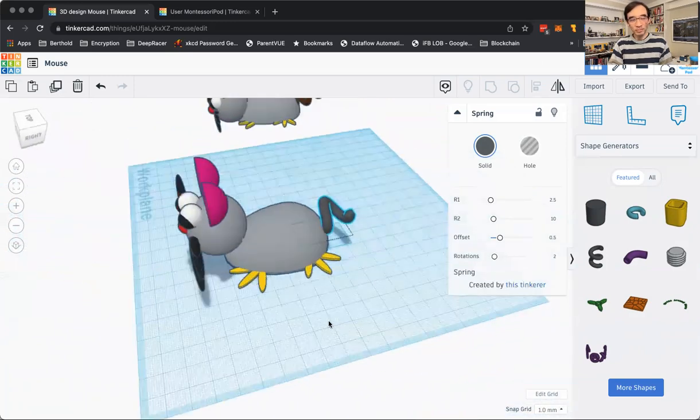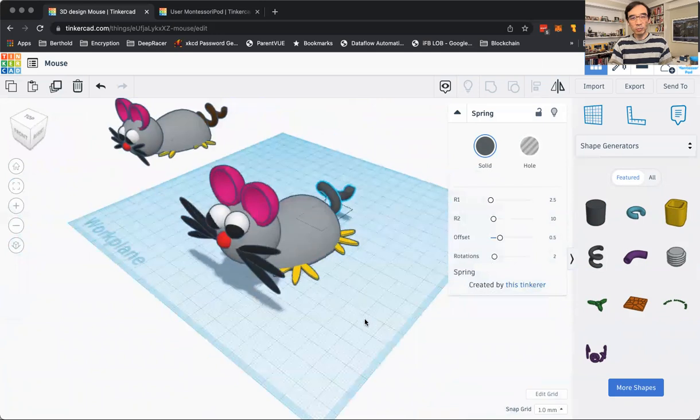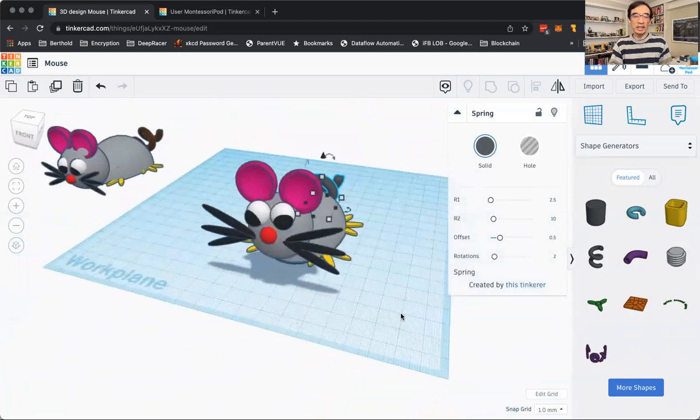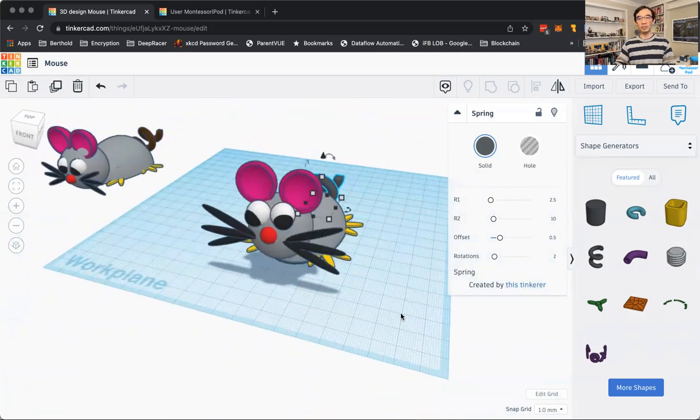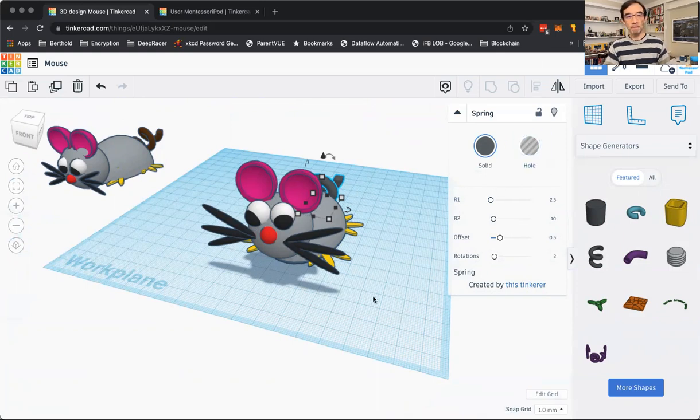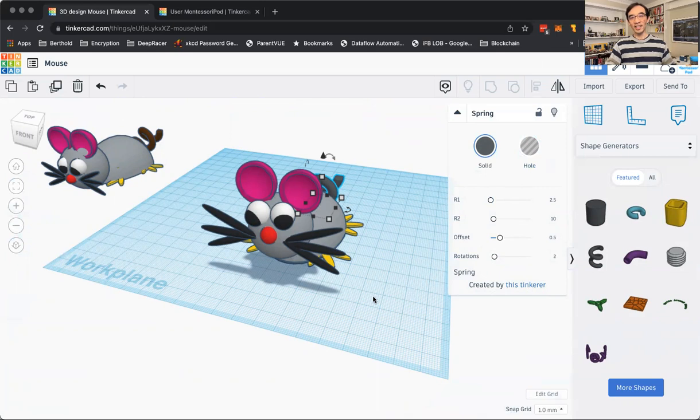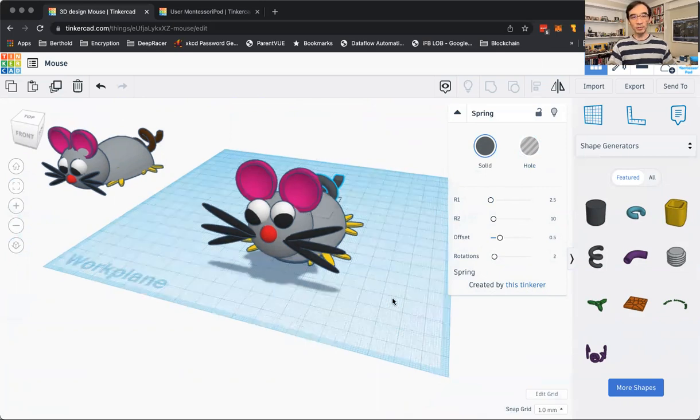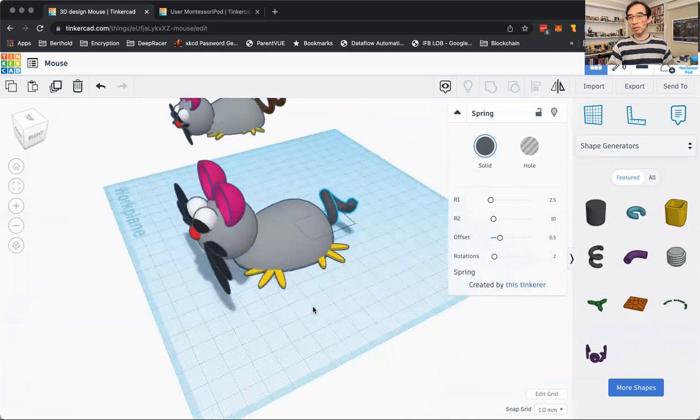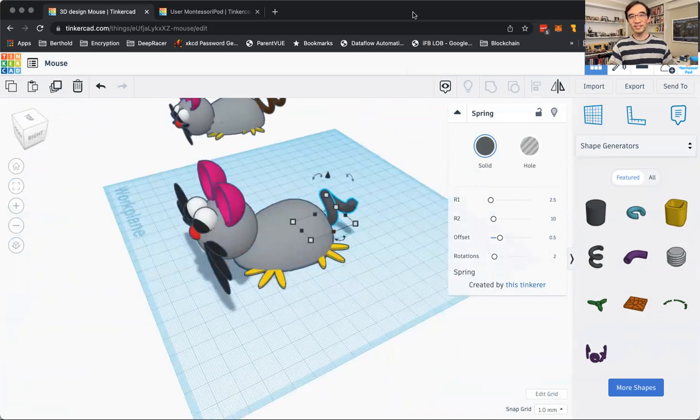And what you learn here in this build is cutting, is using empty space to cut out from a shape. All right. Again, I'm Mr. Z from Montessori Pod. And you can look for us at Montessori.org. Thank you.